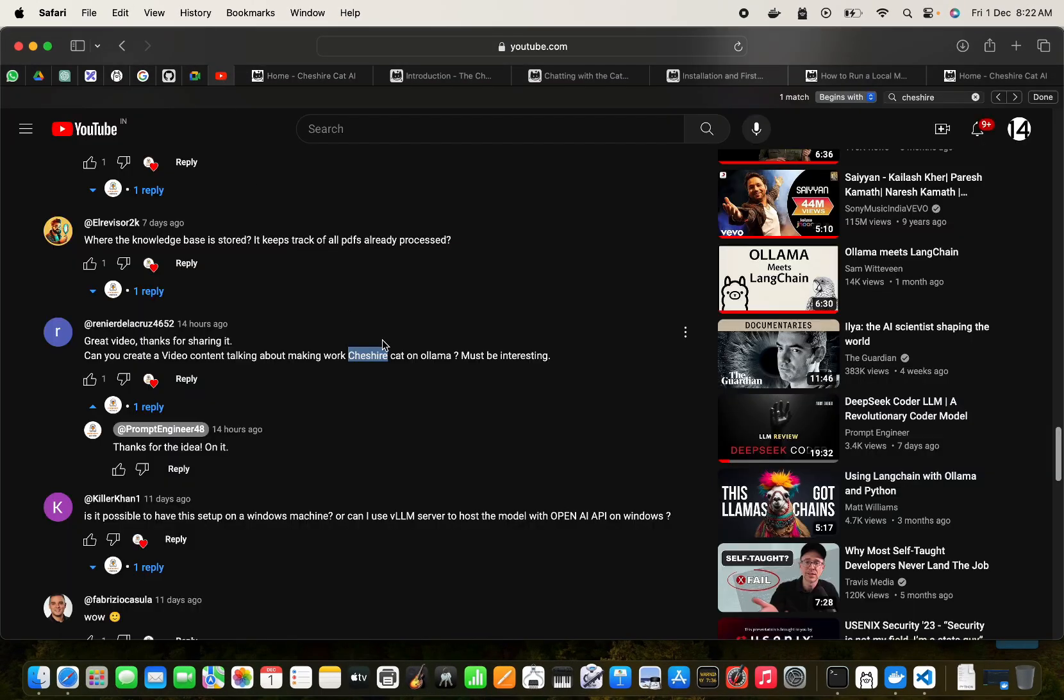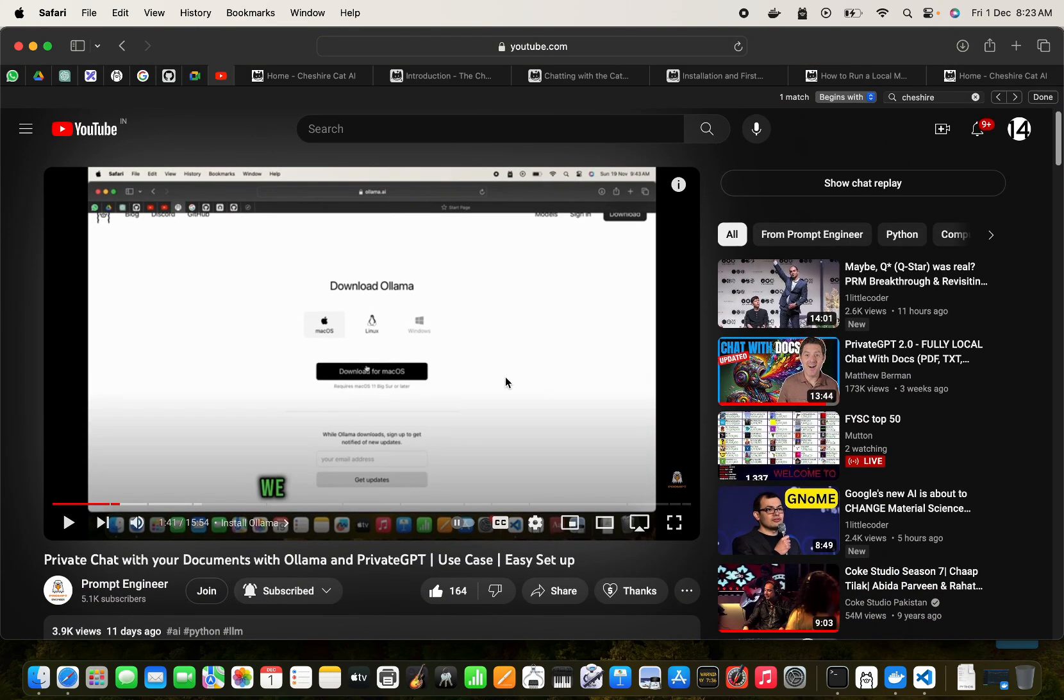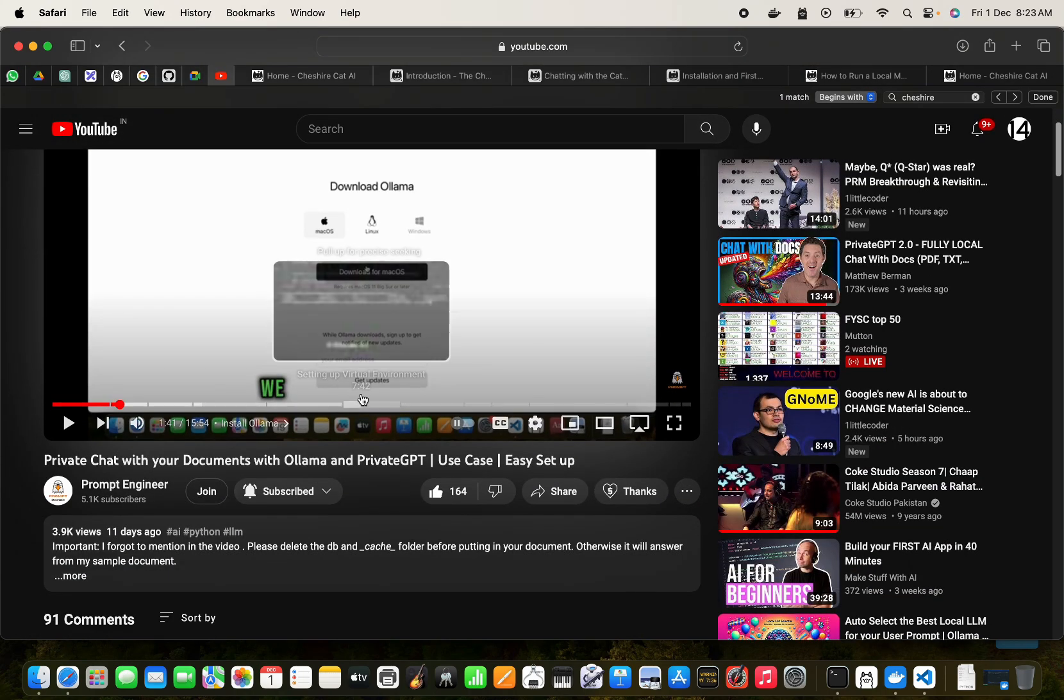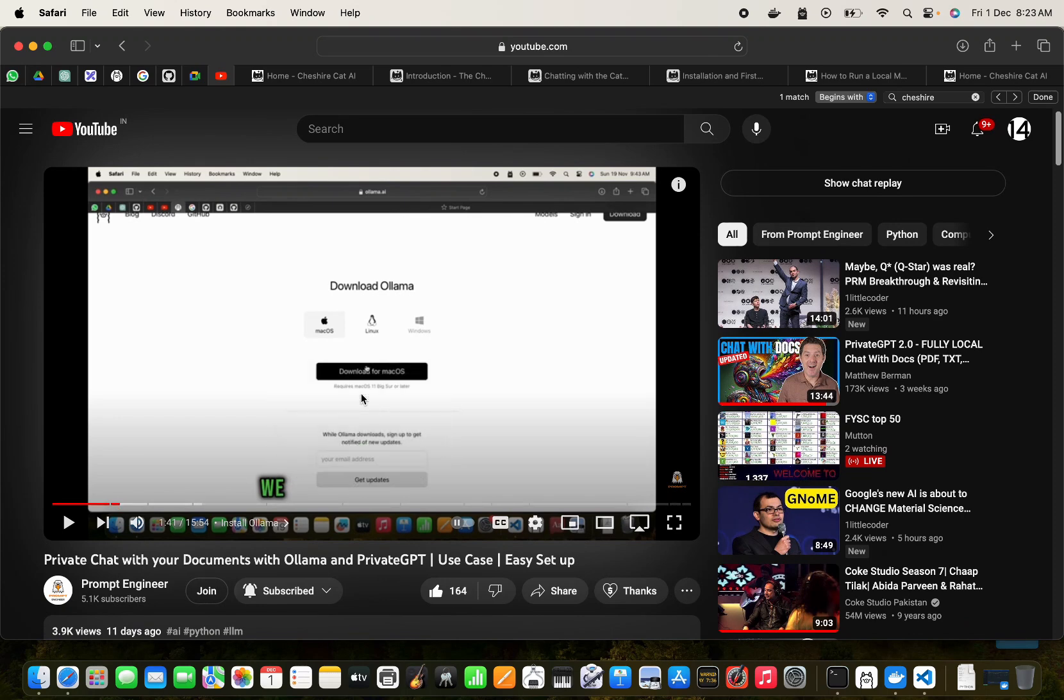This is in response to a comment received from Rainier: 'Great video, thanks for sharing. Can you create a video content talking about making Cheshire Cat work on Ollama? Must be interesting.' So this is in response to that comment.